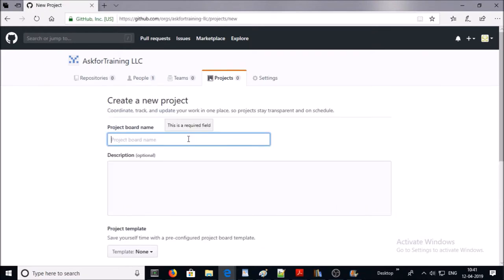Give the project board a name. What is the project board? Basically, project boards on GitHub help you to organize and manage your work. You can create project boards for specific work roadmaps or even release checklists. So give the project board a meaningful name and give the description.